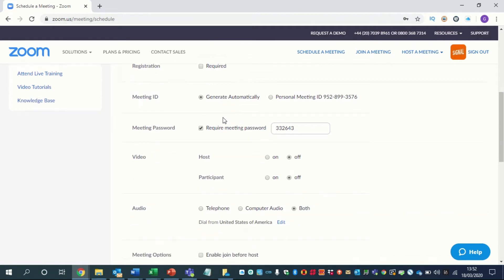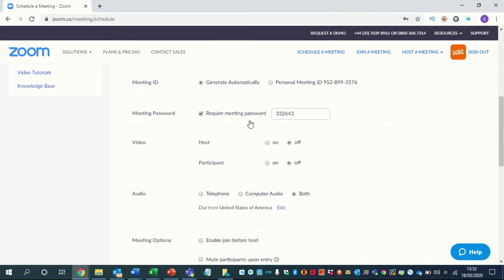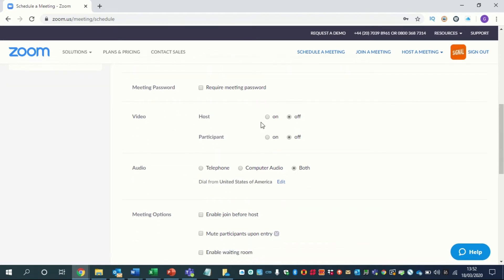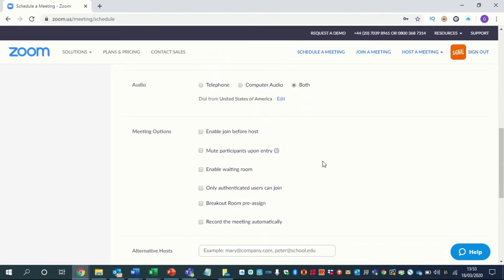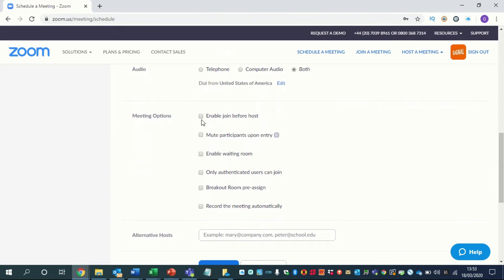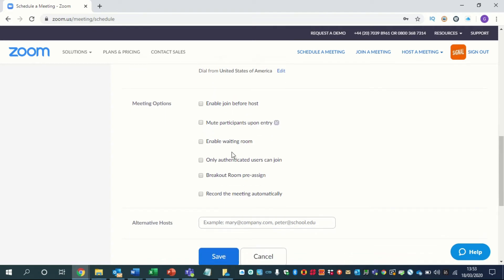You don't have to worry about the registration setting. Now if you want there to be a password in the meeting you can put that, but realistically I don't think it's much needed, so you just want to untick that. On the video, you want to say whether you want the host and participants videoed. You then have more options: you can enable people to join the meeting before you do, mute participants on entry, set a waiting room, only authenticated users, breakout rooms, and record meetings automatically.